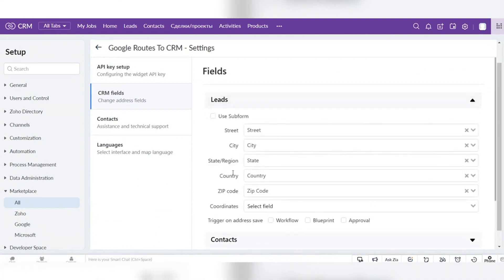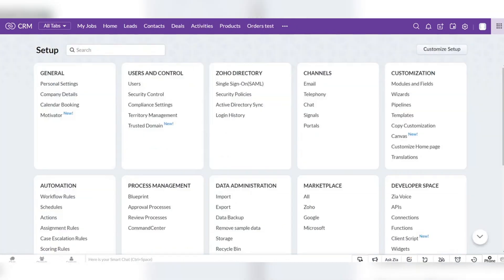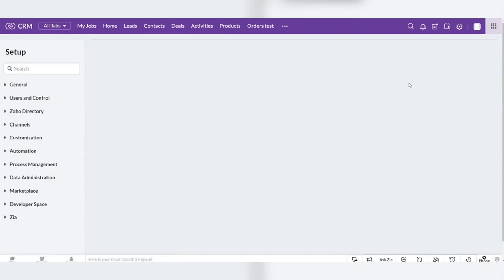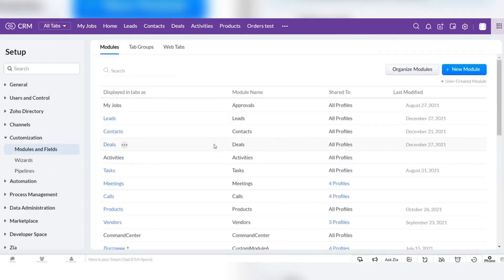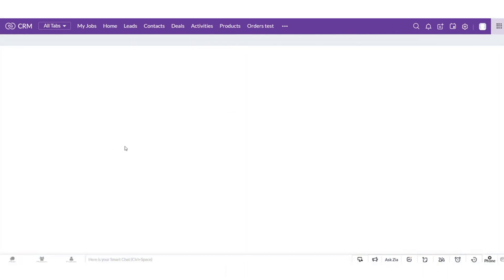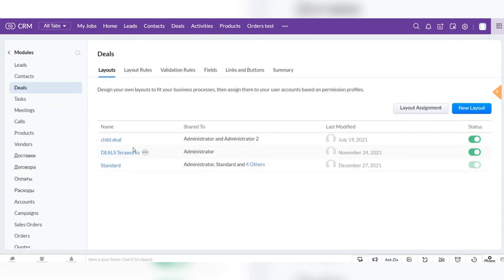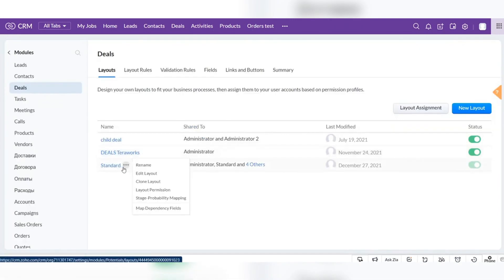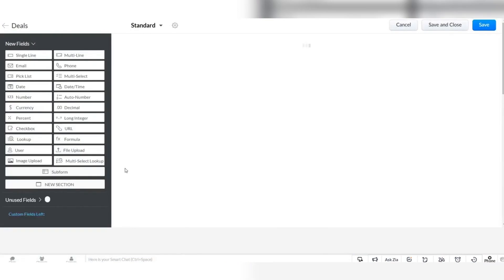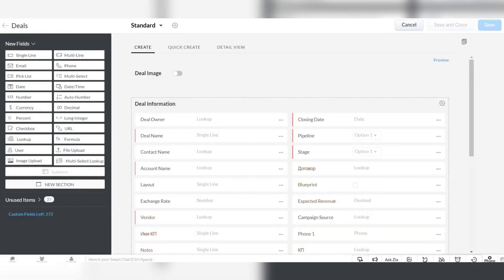The other important option is to build the route for your records. The first thing you need to do is go to settings, choose modules and fields, find the module that you need, Deals for example, choose a layout, and create here a subform with fields that you need.